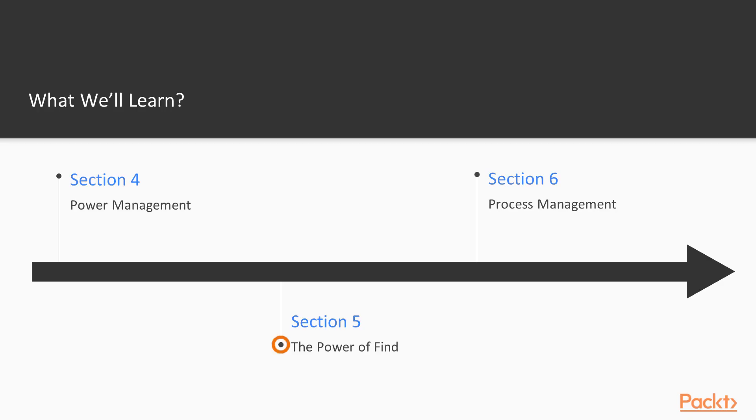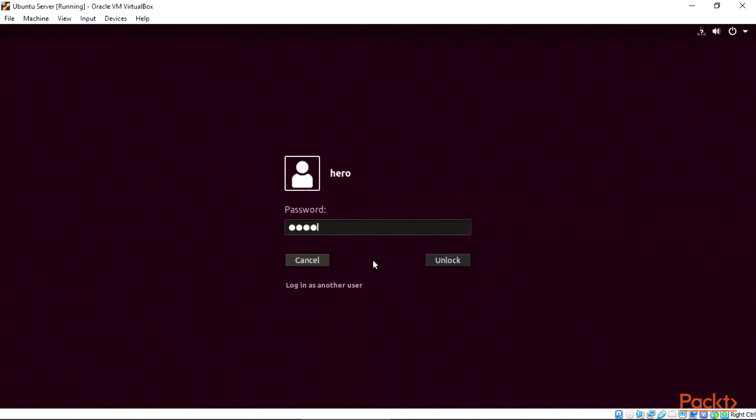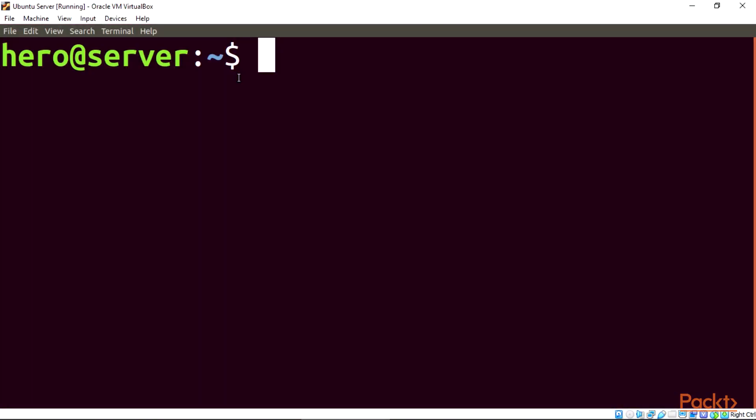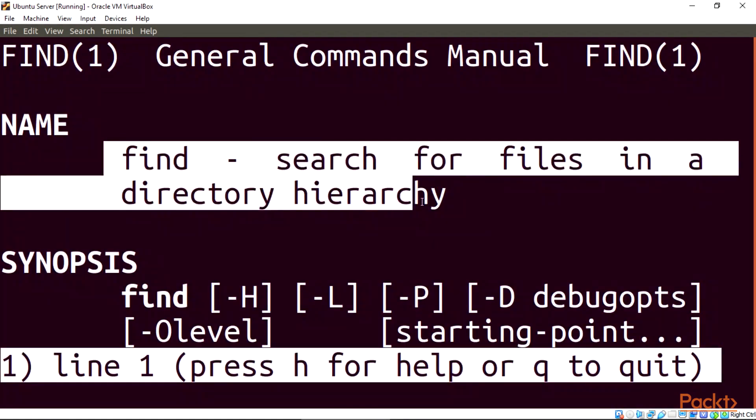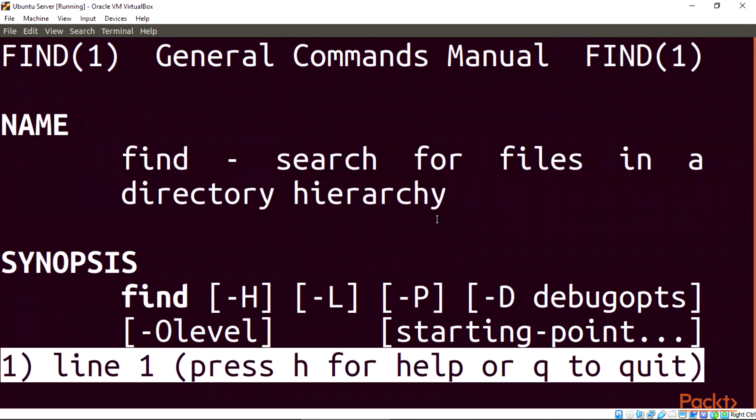Section 5, The Power of Find. In this section, we'll focus on Find command line utility that searches one or more Linux trees, files, user's permissions, and their groups. Also finding directories based on their date, time, and size.